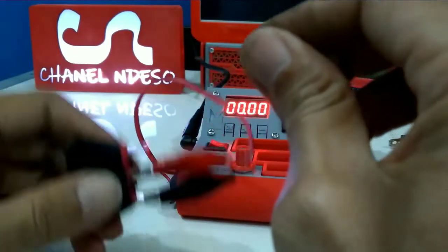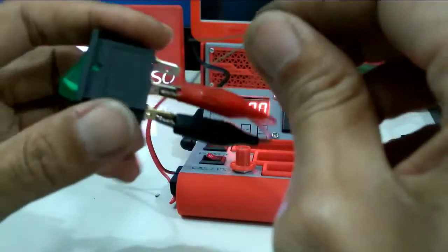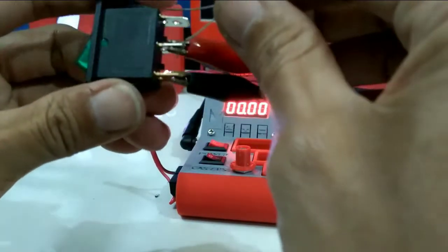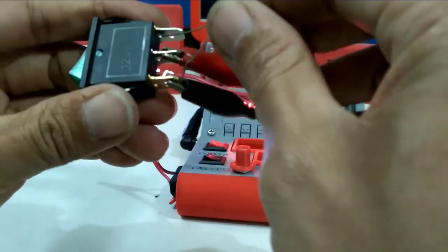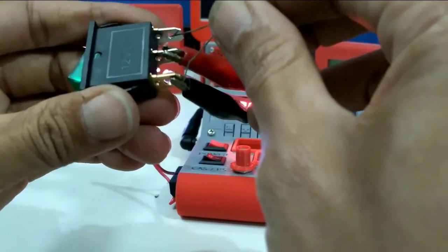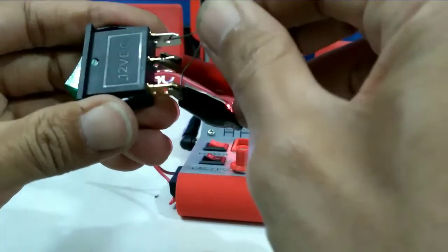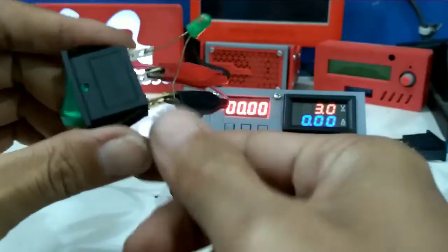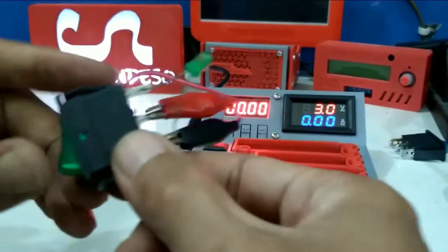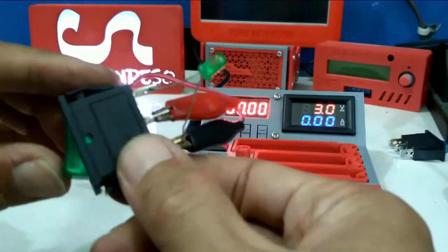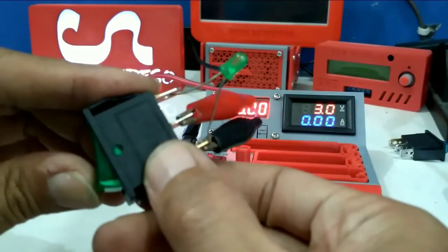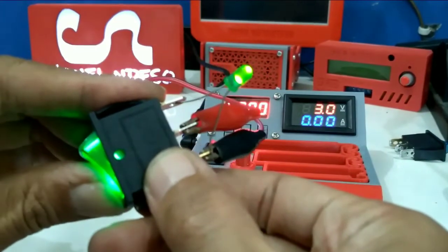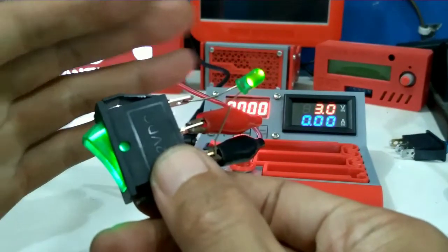Akan saya coba cepitkan satu dan cepitkan yang satu main dan plus, dan akan saya nyalakan. Nah dia nyala ya.